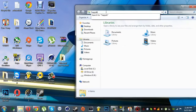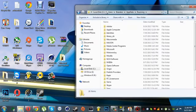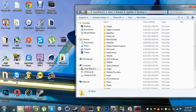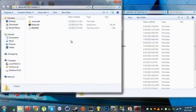Type %appdata. It will bring you here. Go inside your Minecraft folder.